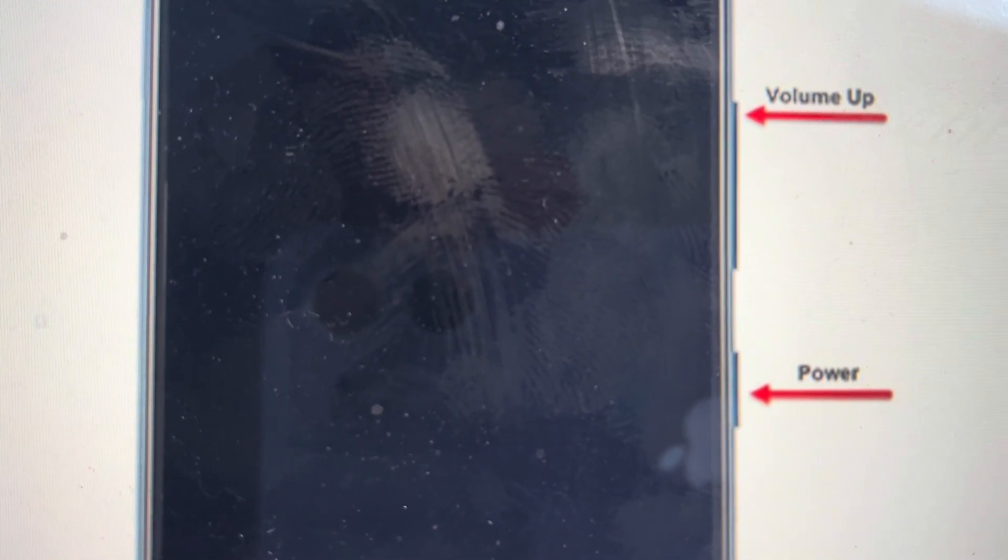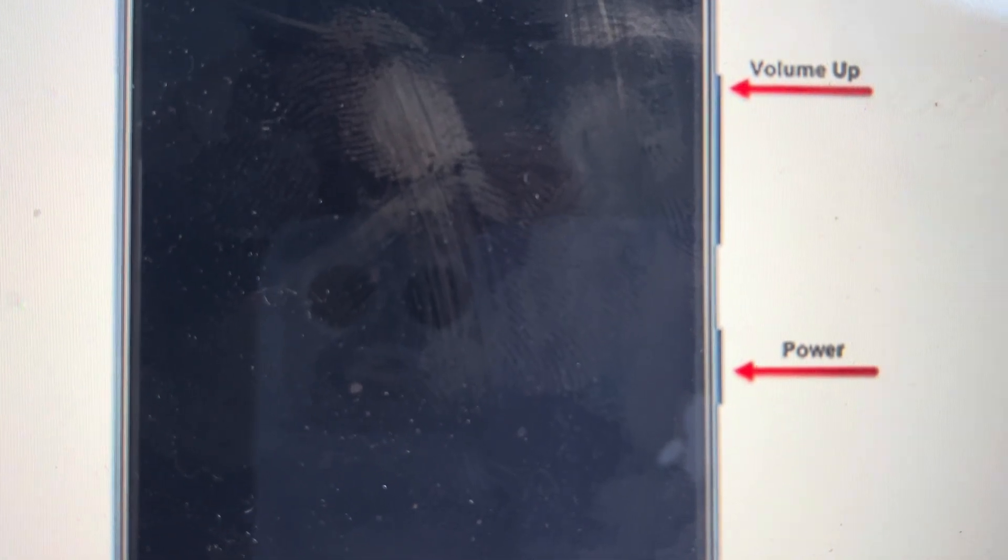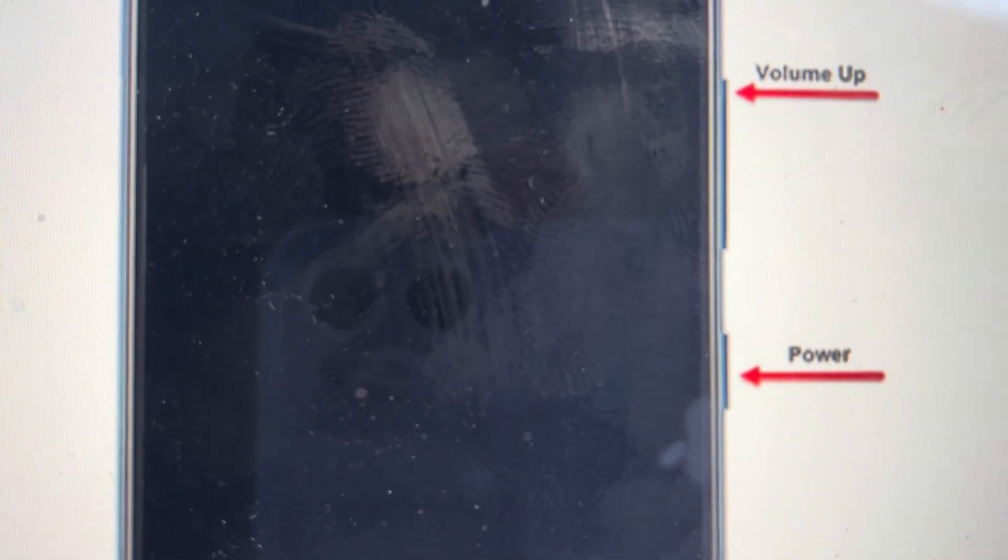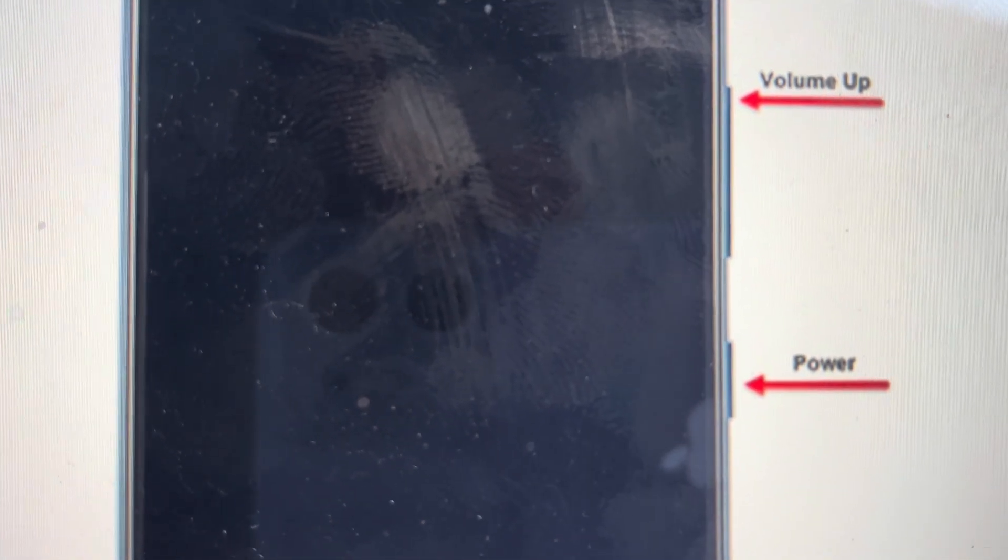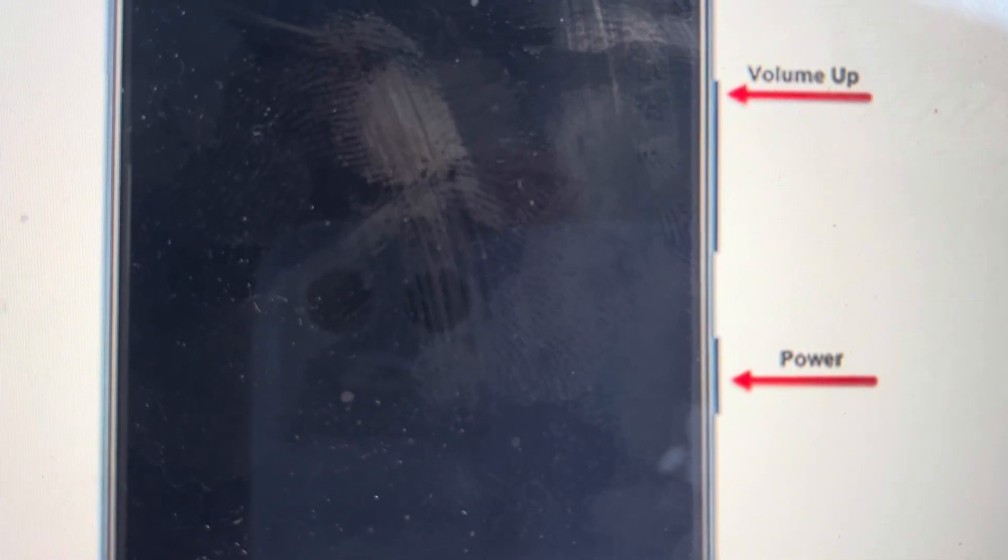But if you're ready to do that, it's quite easy. First, you want to have your phone plugged into a computer and then you want to have it turned off. If it's not turned off, you can force it to turn off by pressing and holding the power and volume down buttons until it turns off.